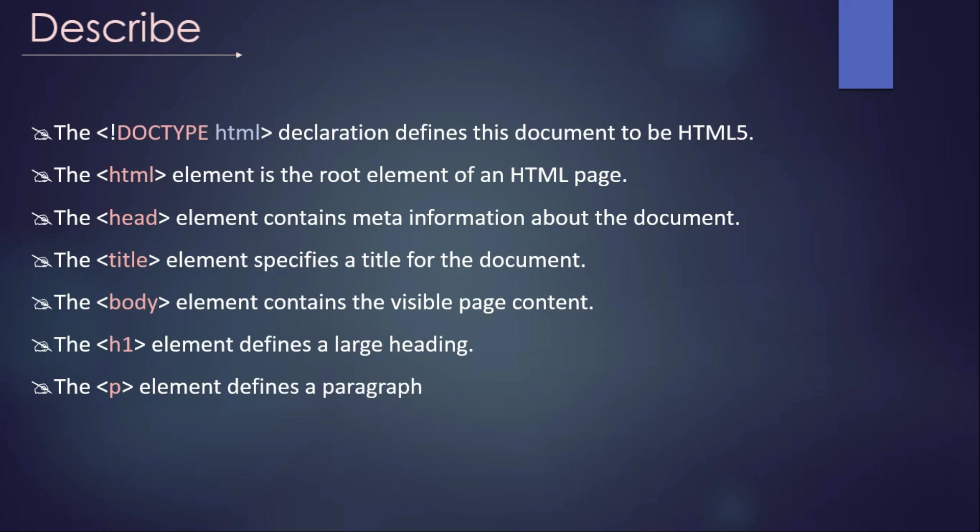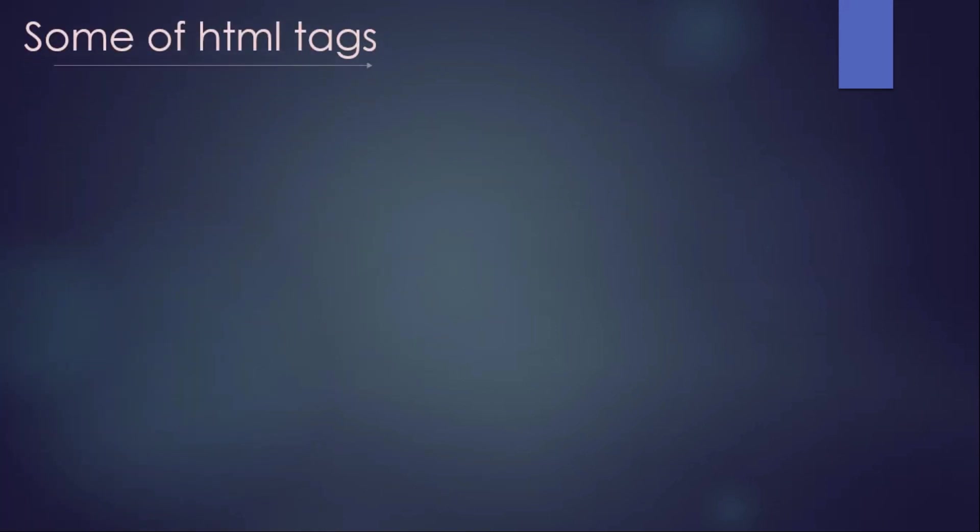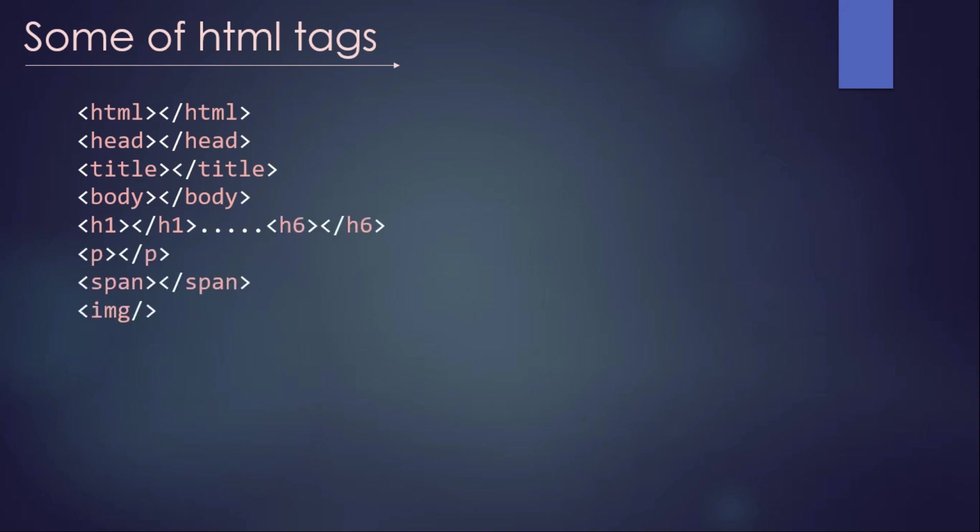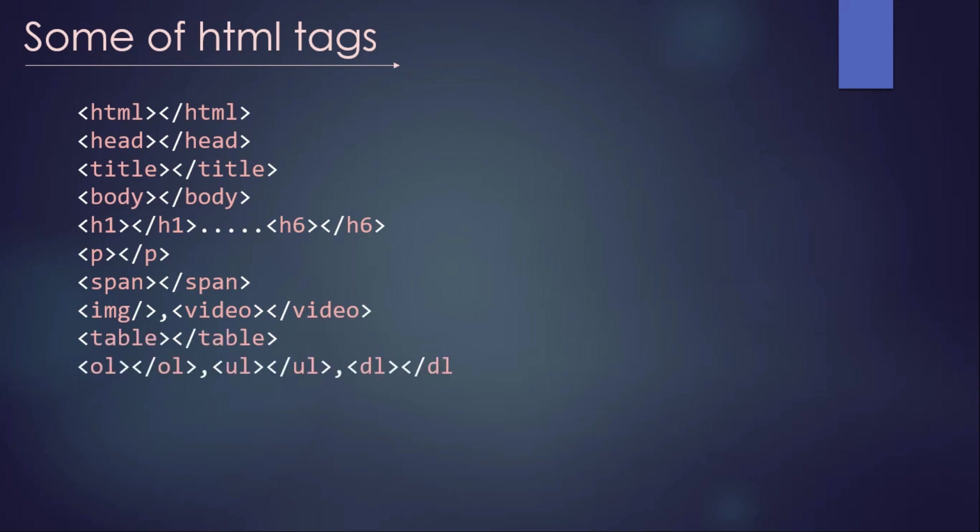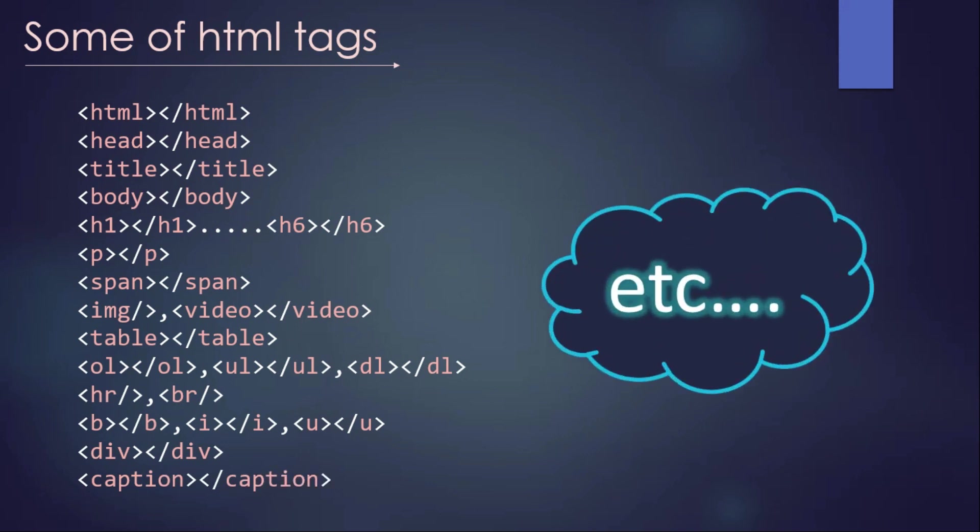So some other kind of HTML tags, for example: HTML as we have talked about that, head we have talked about that, title also we have talked about that, and body. Then H1 to H6, paragraph, span, image, video, table, ordered list, unordered list, data list, horizontal line, break, bold, italic, underline, divisions, caption tags, and etc. There are so much of tags available in our HTML. We have to use those tags to create our - we have to use those kind of tags to represent our page.